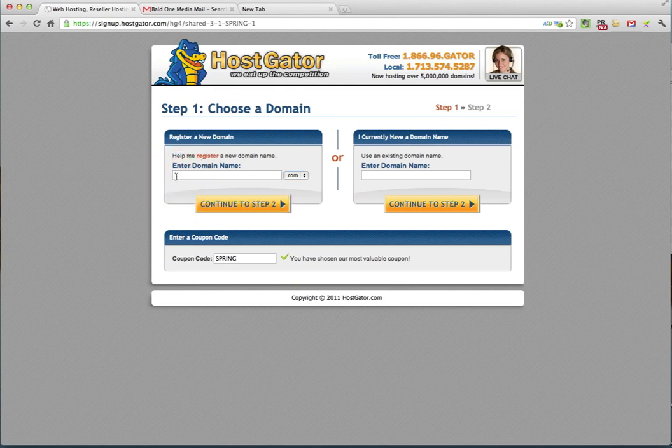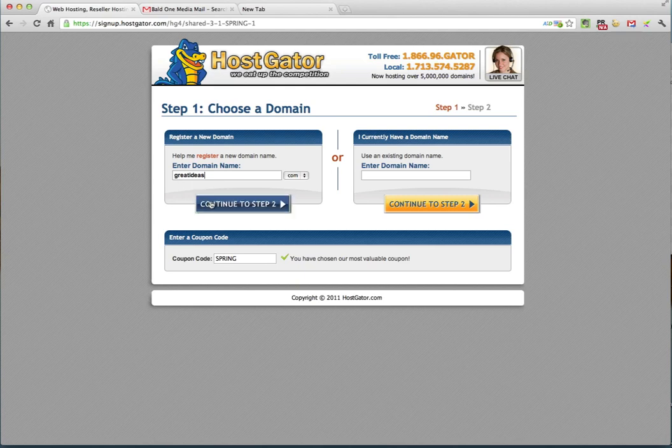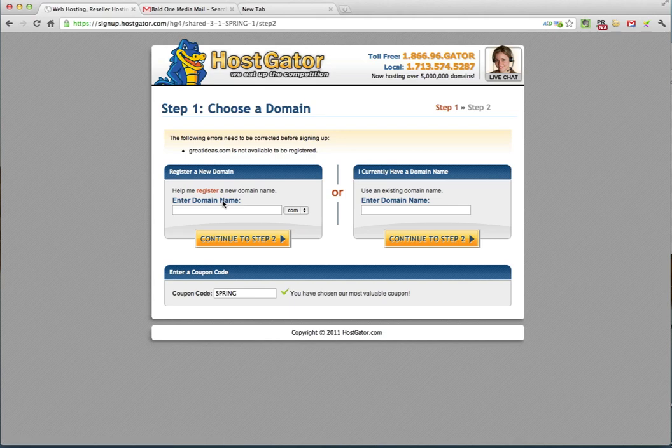I'm going to try greatideas.com and continue to step two. Now as I figured, you'll see that there was an error that popped up here and it says that greatideas.com is not available to be registered. That's a fairly common name and I'm sure it's been registered for quite some time with millions and millions of sites on the internet.